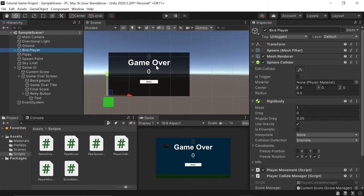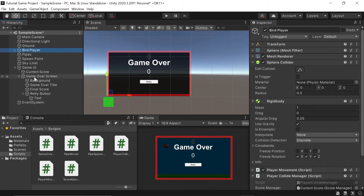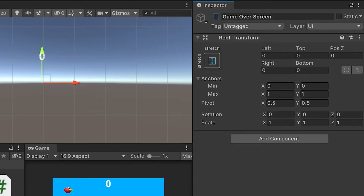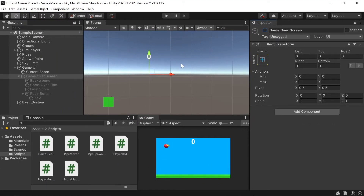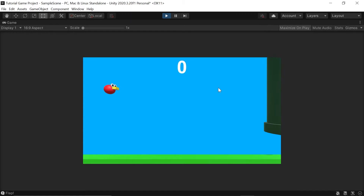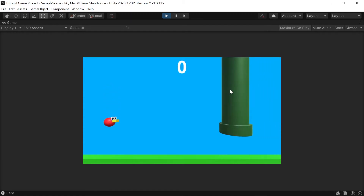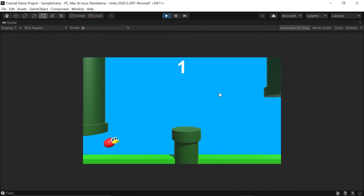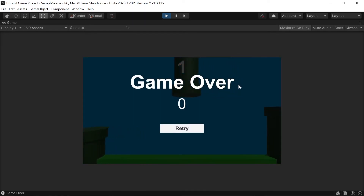Because we don't want our player starting the game seeing this game over window, let's left-click on the Game Over Screen game object and click the little check mark to deactivate it. And that's it — we can actually test our game over screen by hitting Play. I'll dodge a pipe and then hit a pipe just to see that game over screen pop up.